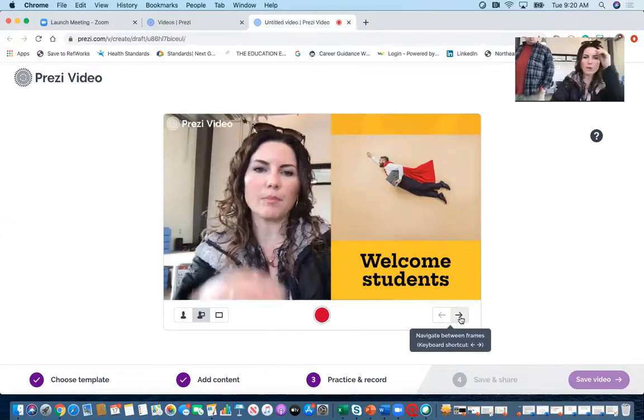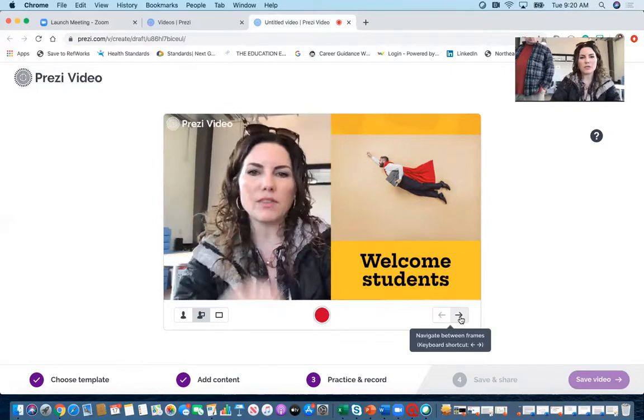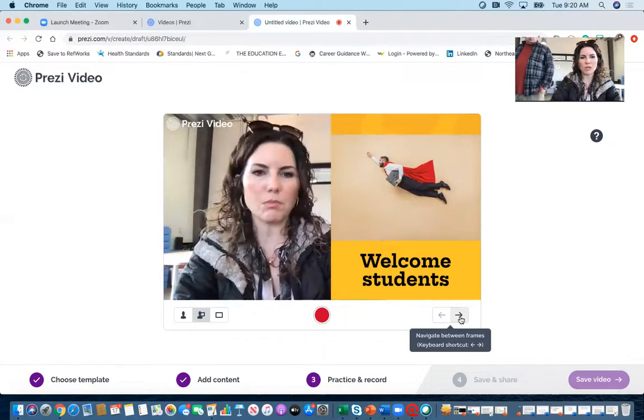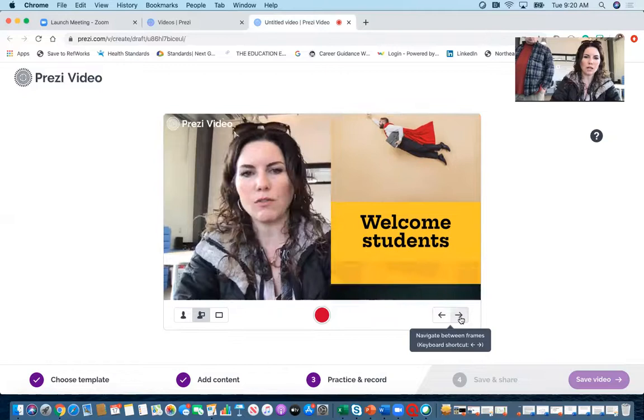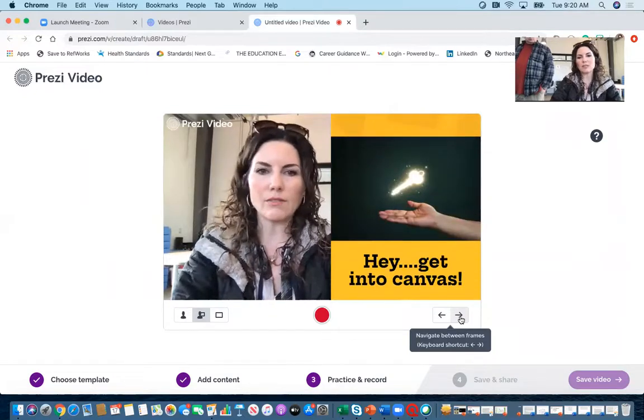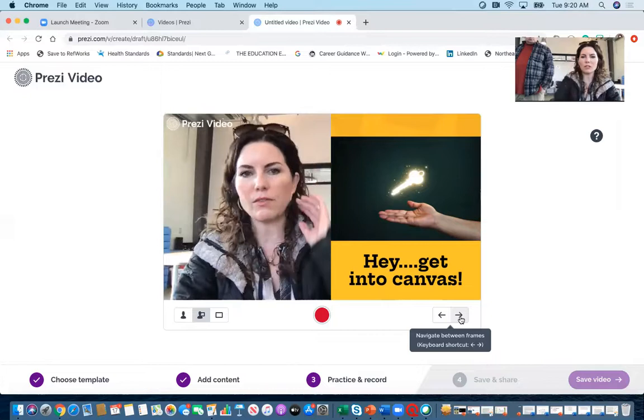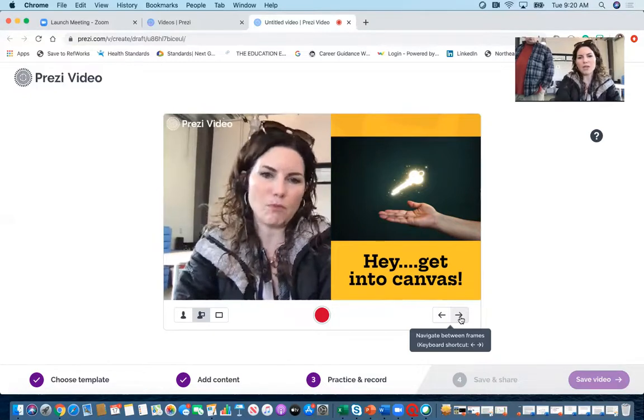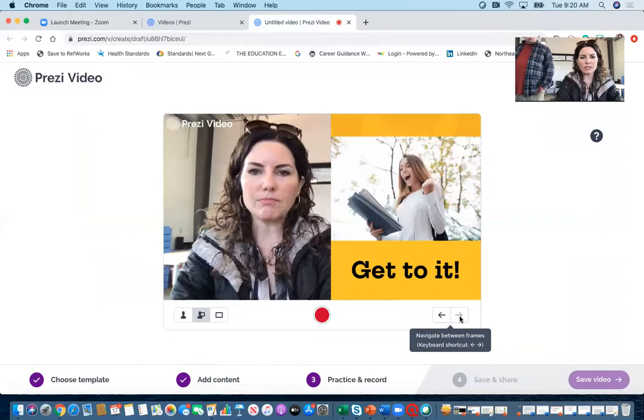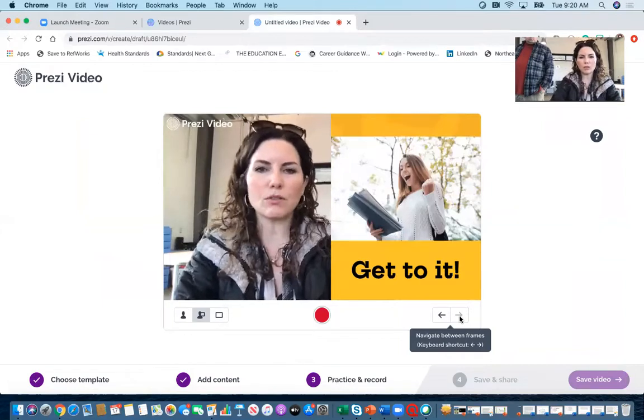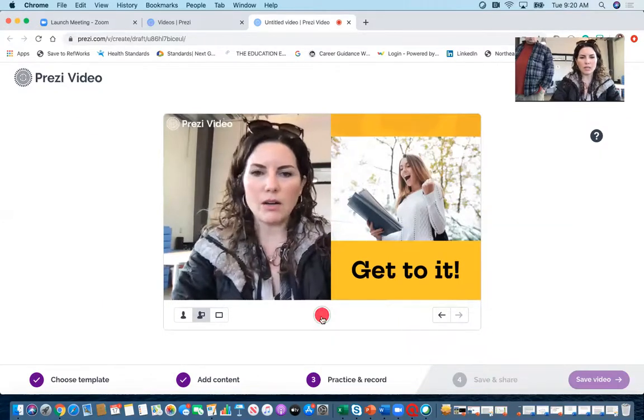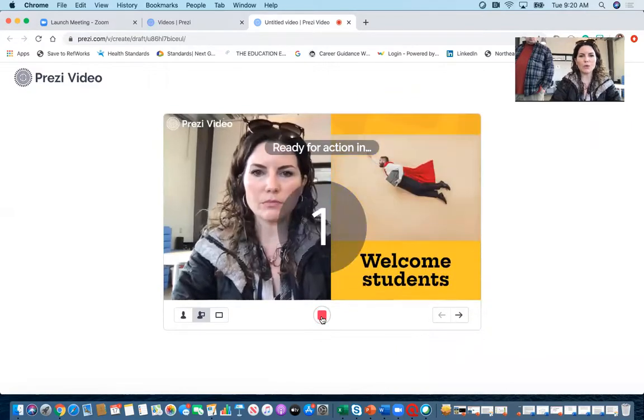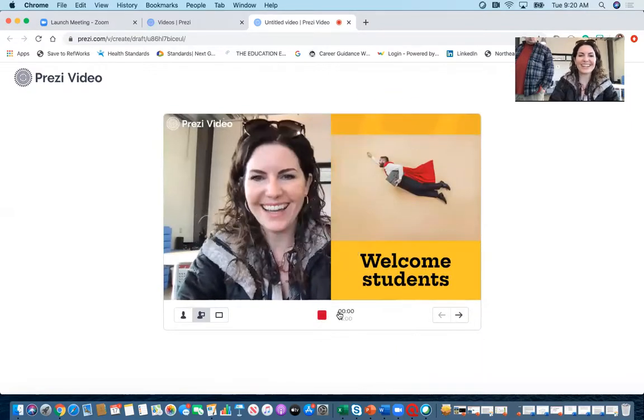I talk about, hey welcome students, obviously we're at home today but there are things that you can be doing. So this week I want you to focus on getting into canvas. So when you get into canvas, if you have any issues, email me, right? And then I can say all right, get to it. So now I have a quick little video that I did, and now I'm going to stop my recording. Oh oops, I just, okay.